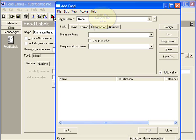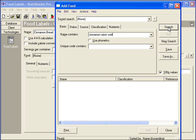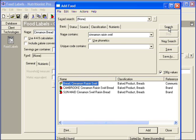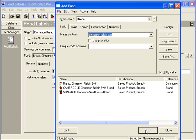Enter the name of the recipe. Click the Search button. Locate the recipe you are looking for and click the Add button.